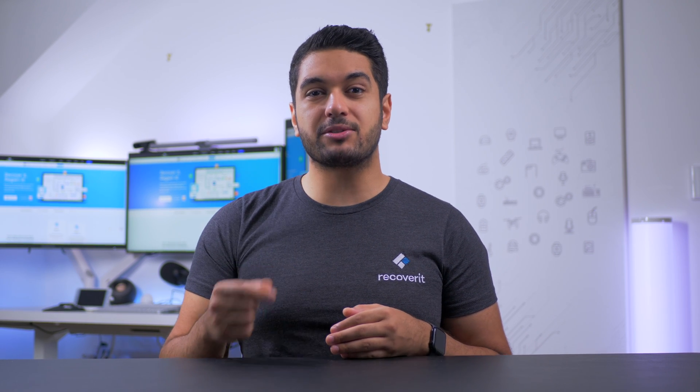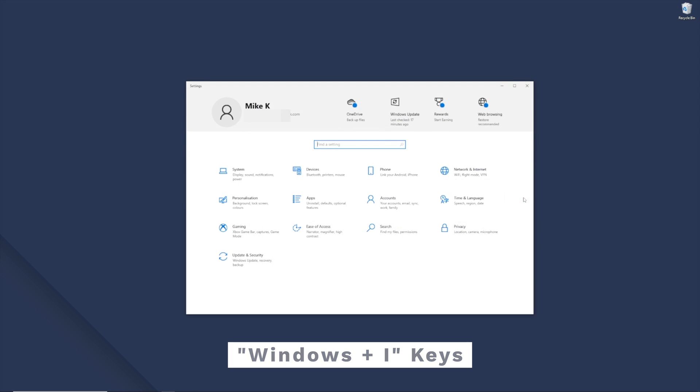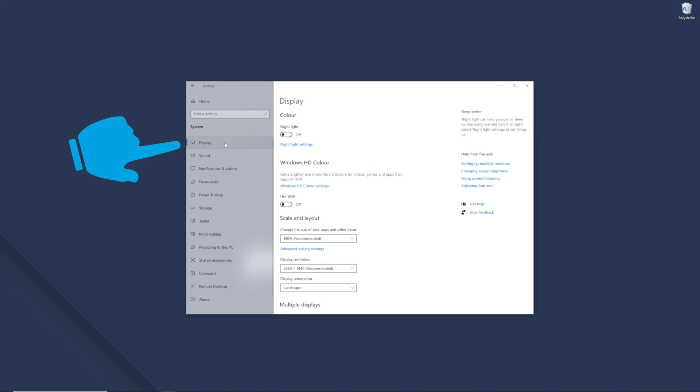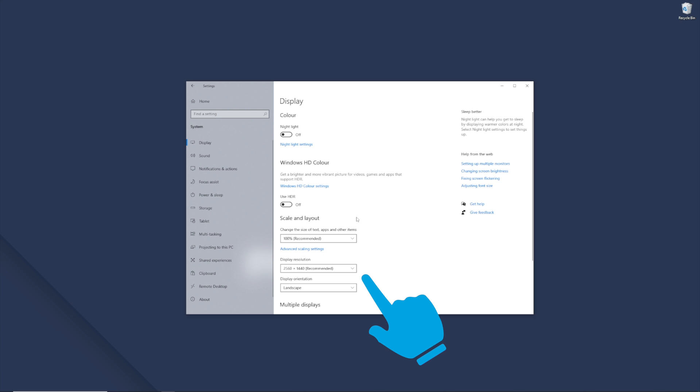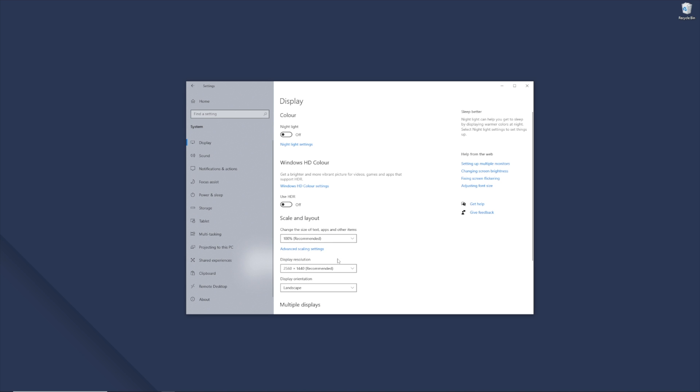Apart from this, changing the screen resolution is also an effective way to fix the Windows 10 taskbar missing problem. There are several cases when a third-party application can change the resolution settings and trigger different display-related problems. To troubleshoot the situation, press Windows and the I key together to open up the settings window, click System, then click on Display from the left menu bar. Now use the screen resolution drop-down menu to change the resolution of the screen. Save your changes and check if the taskbar appears back or not.